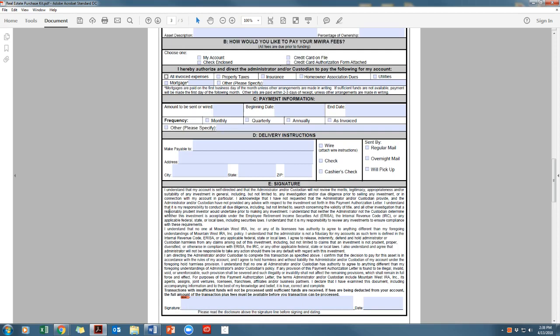If you marked anything other than all invoice expenses, then you will need to complete section C, which is the payment information, amount to be sent or wired, including the amount of the invoice, beginning and end date, the dates for which you would like this form to be valid, frequency, how often you would like us to send the payment mentioned in the amount to be sent or wired box.